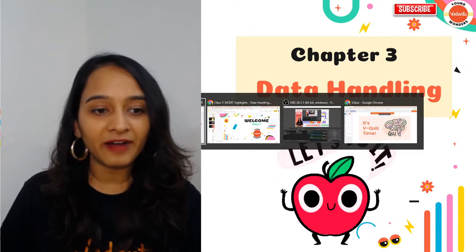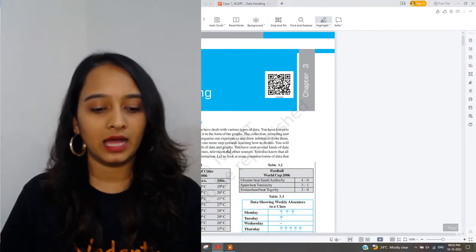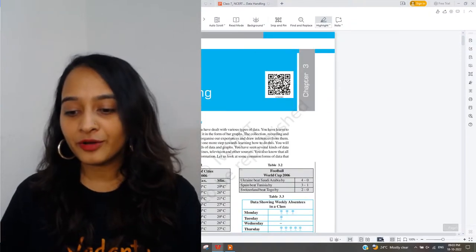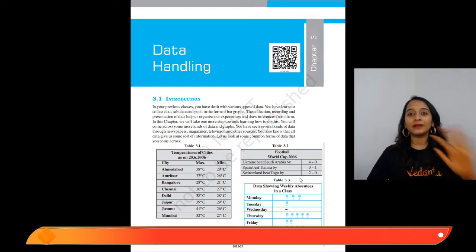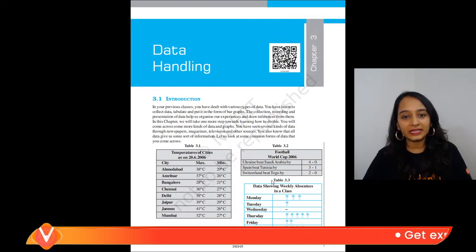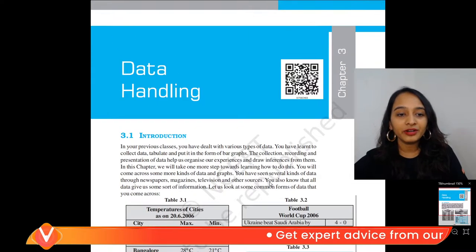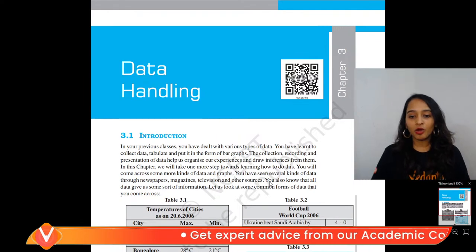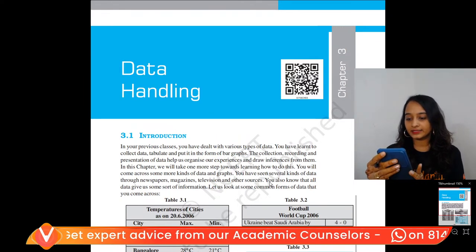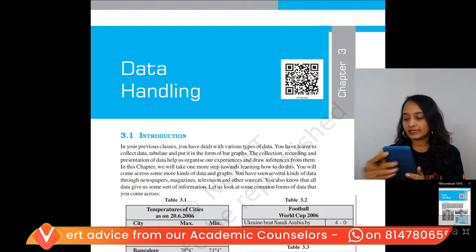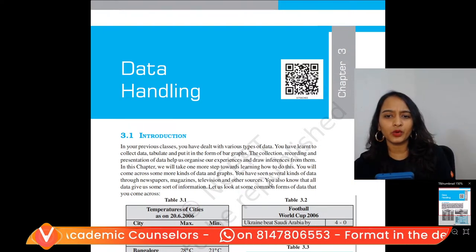So I want to first revise whatever highlights are done. I hope all of you are able to see the chapter Data Handling. Is it clear enough? Should I zoom a little more?